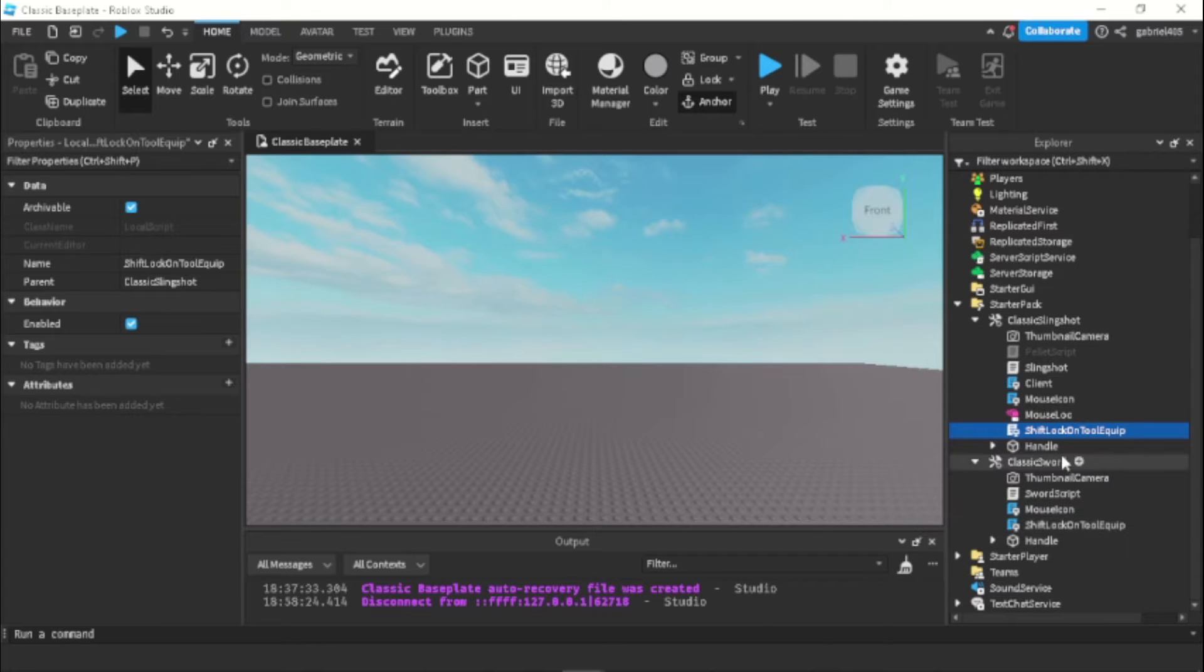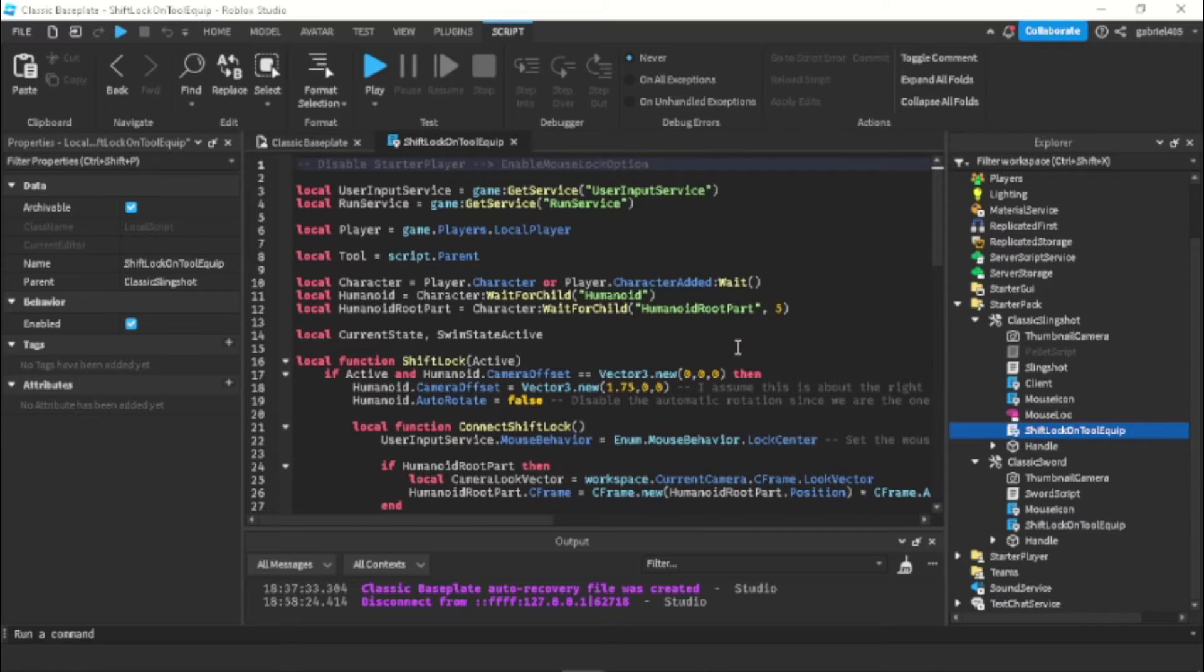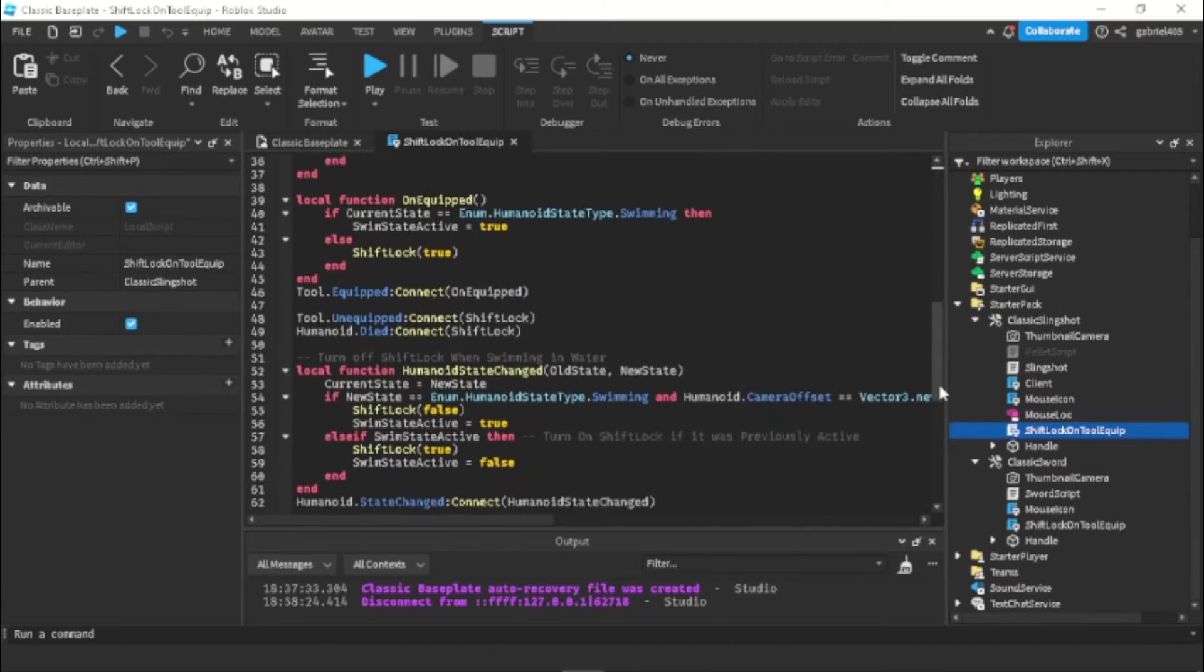Go into this shift lock script and paste in the code that I put in the description.